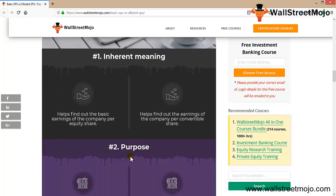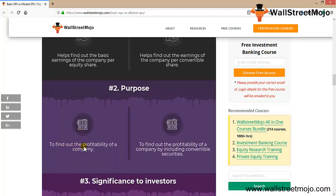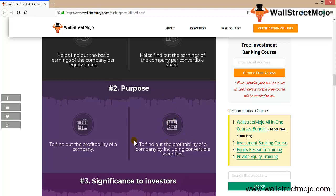Convertible shares can actually dilute the earnings of the company, which is why it is called earnings per convertible share. Regarding purpose: for basic EPS, the purpose is to find out the profitability of the company. For diluted EPS, the purpose is to find out the profitability by including convertible securities — how much profit will be reduced because of them.